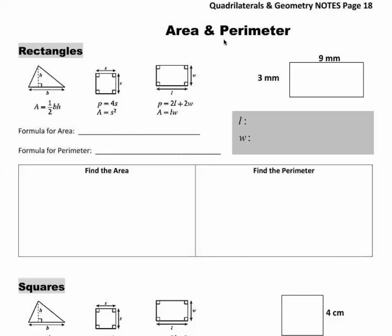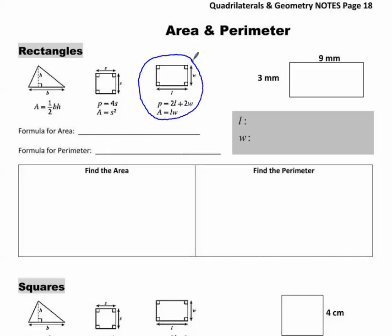The first shape we're going to go over is the rectangle. If you look at your notes, the rectangle is actually in your notes, so I want you to circle the rectangle. You can also look at it on your formula sheet that you have out beside you.